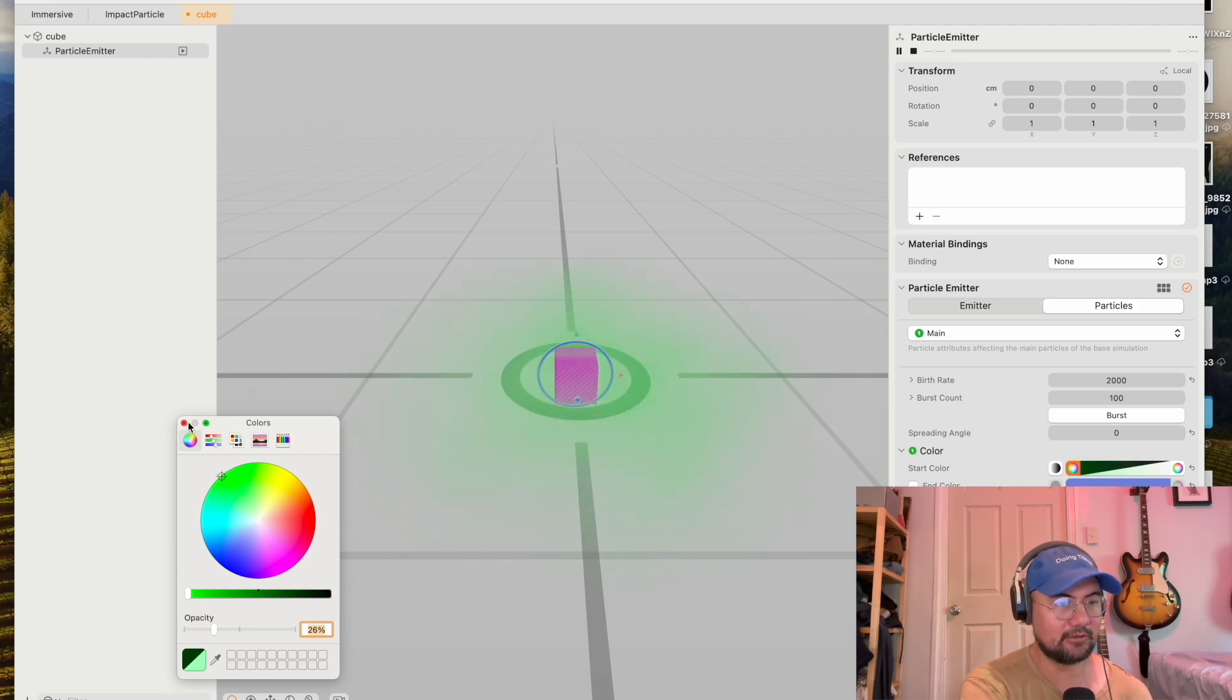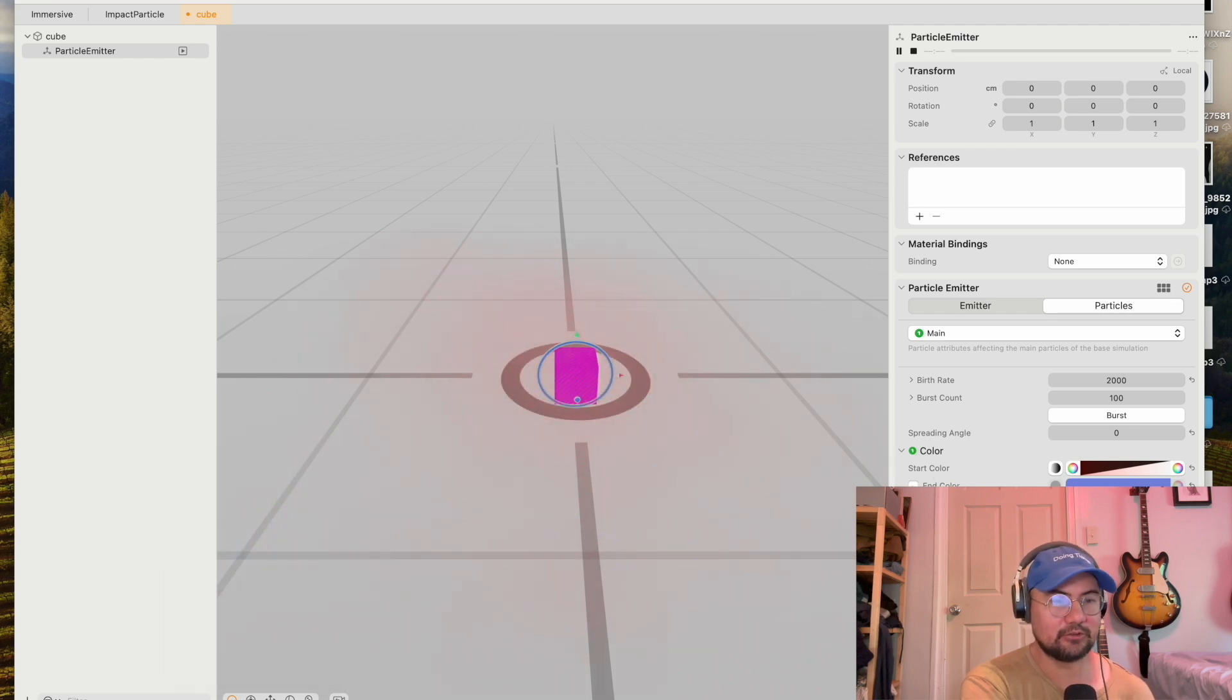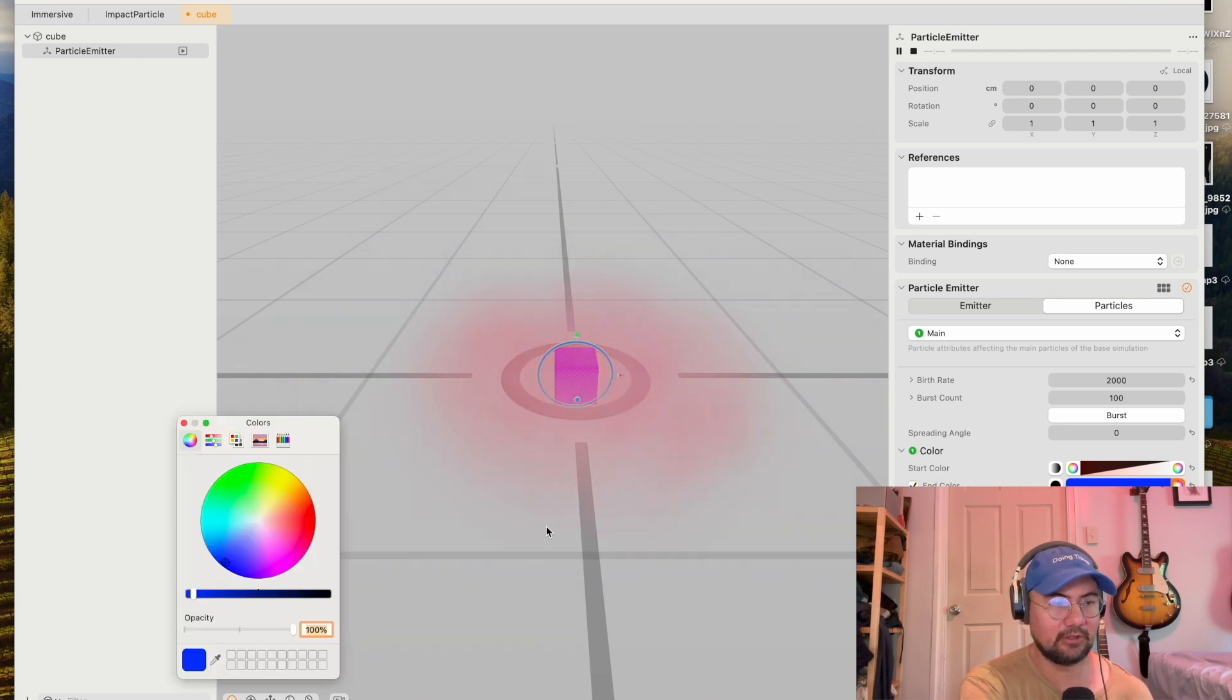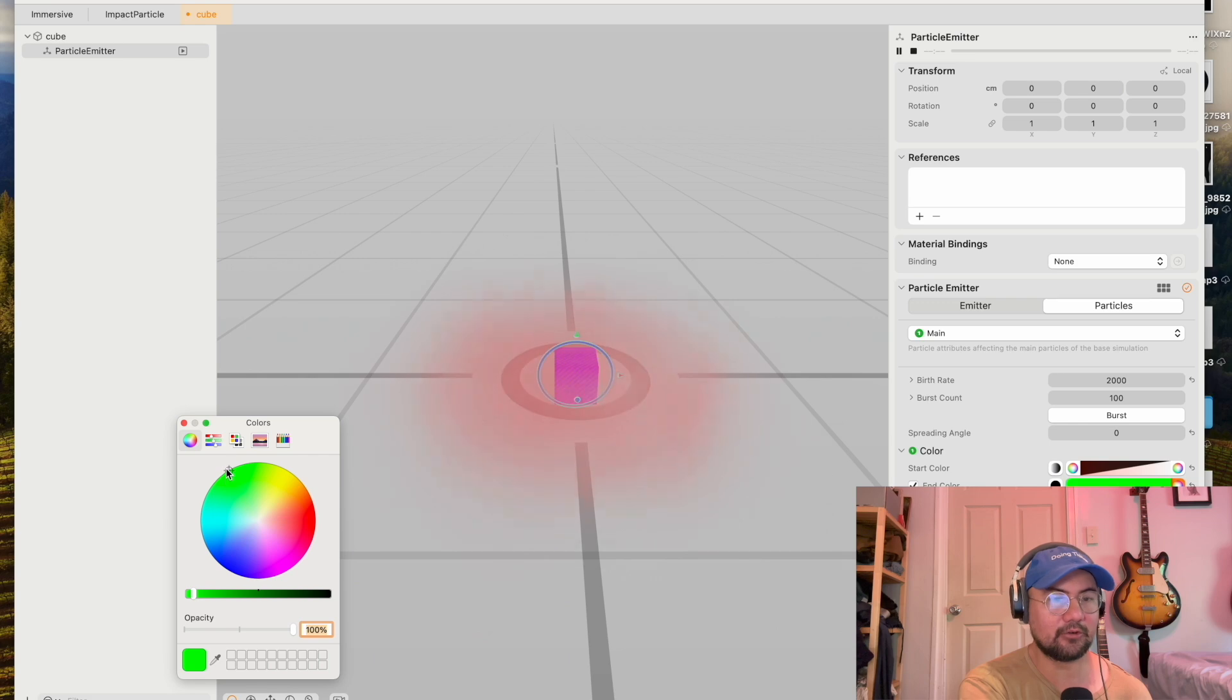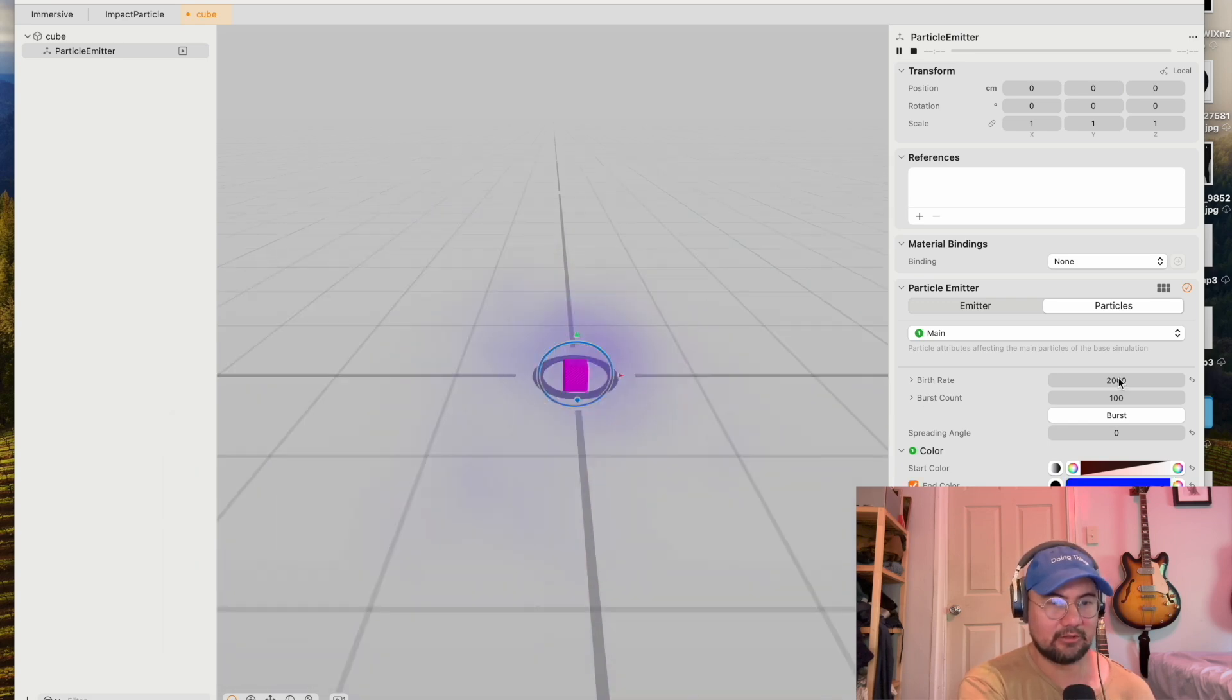And you can also choose an end color if you select this. And the end color is blue here. You can change it to any color. So the particle can change color over time. It goes from red to blue.